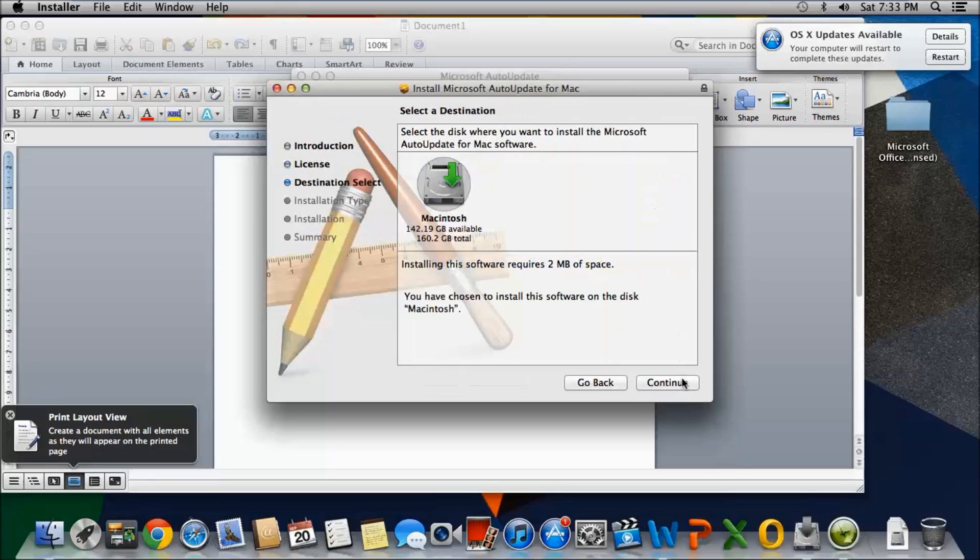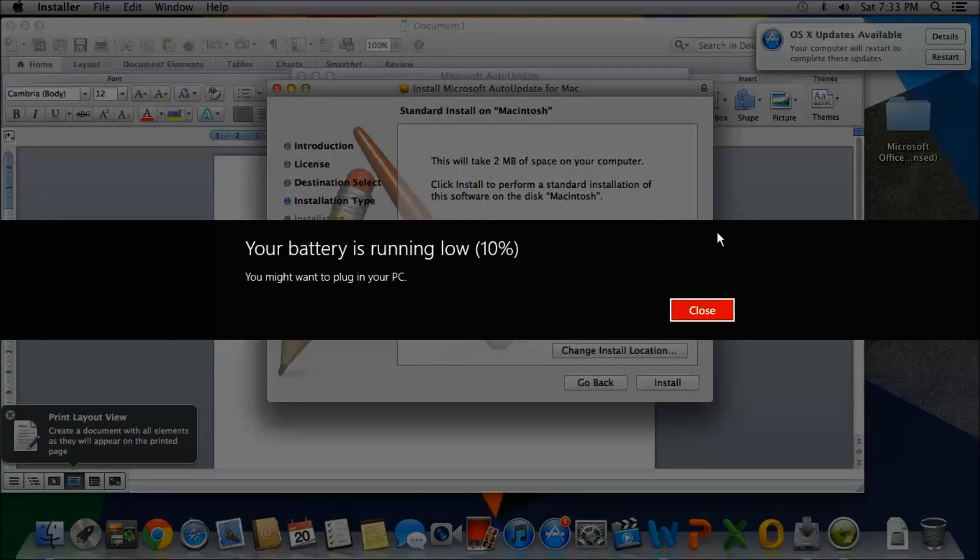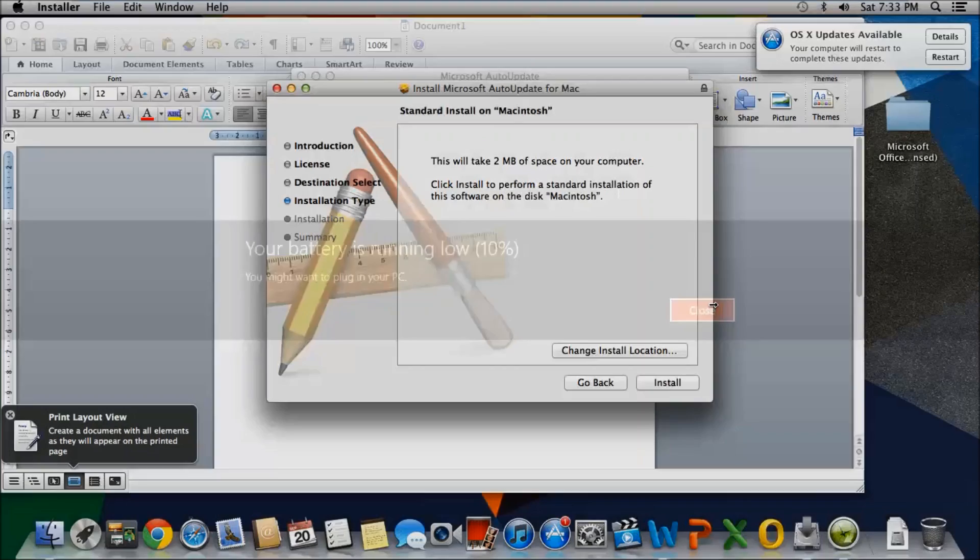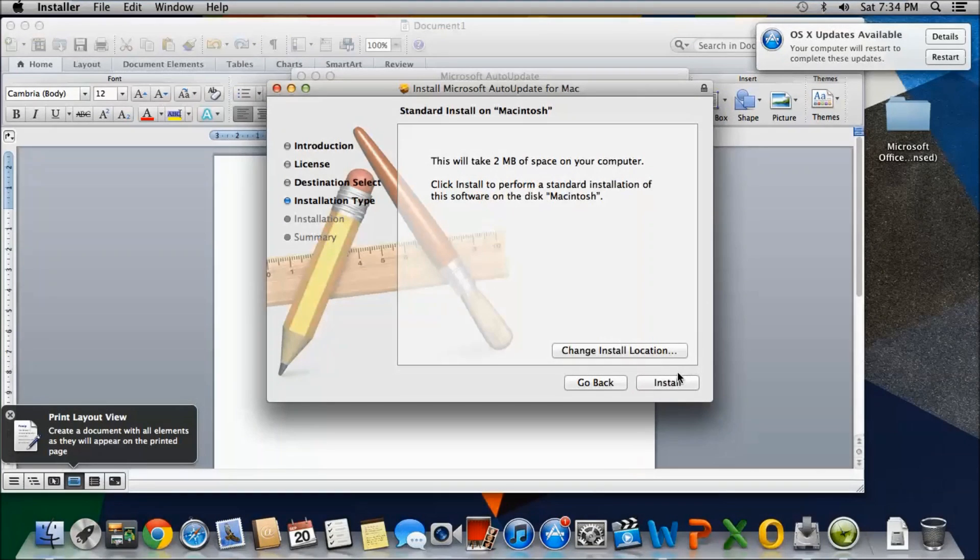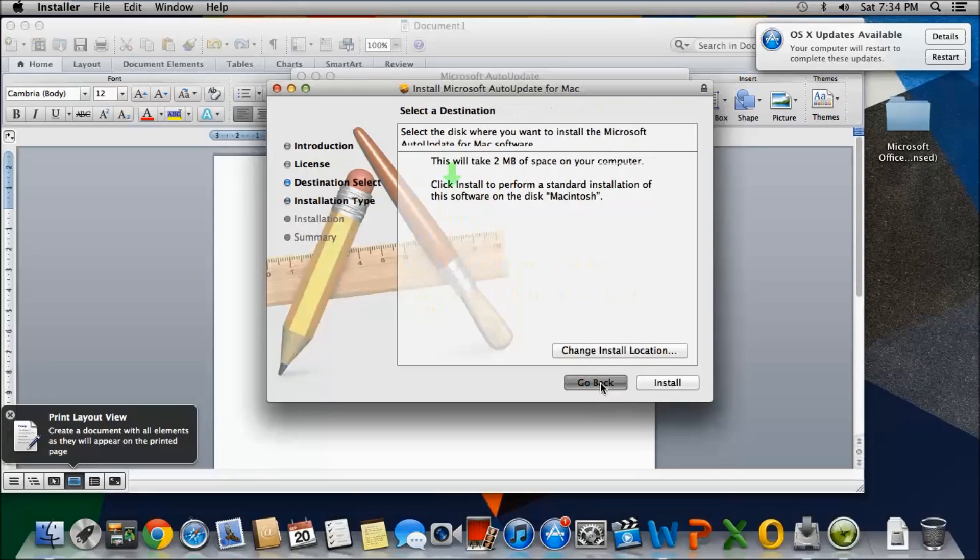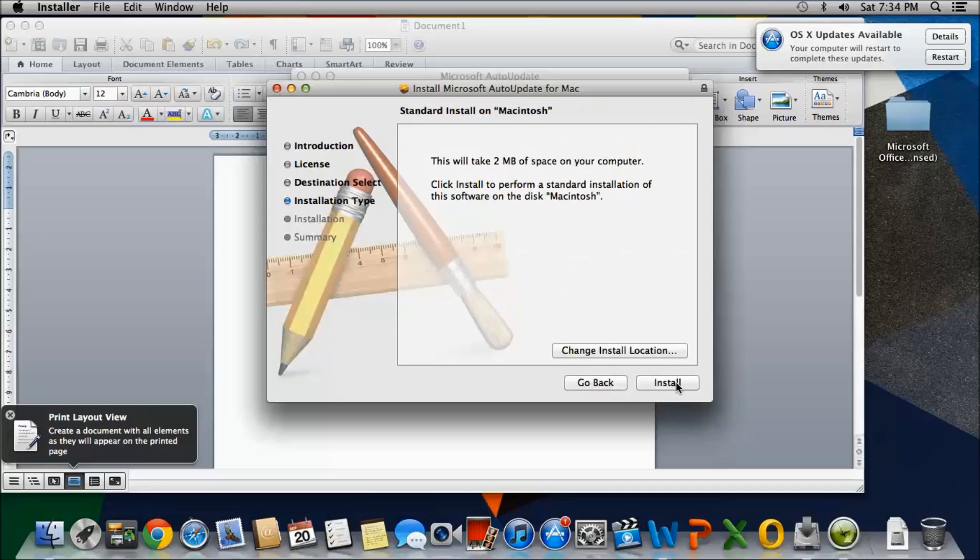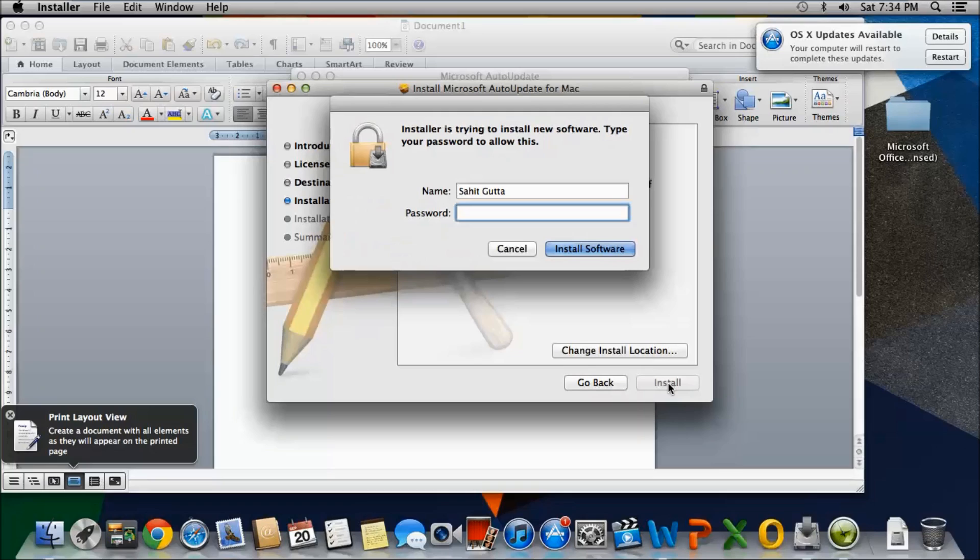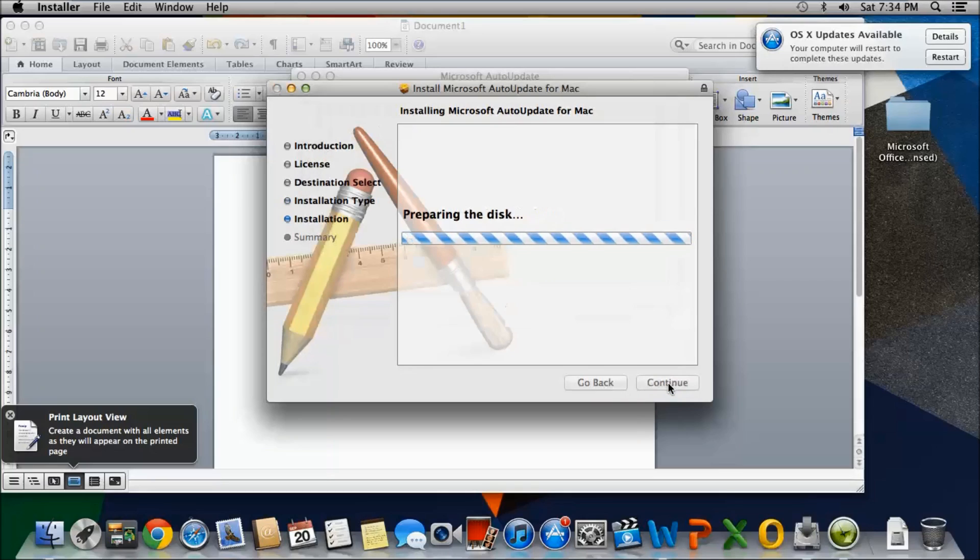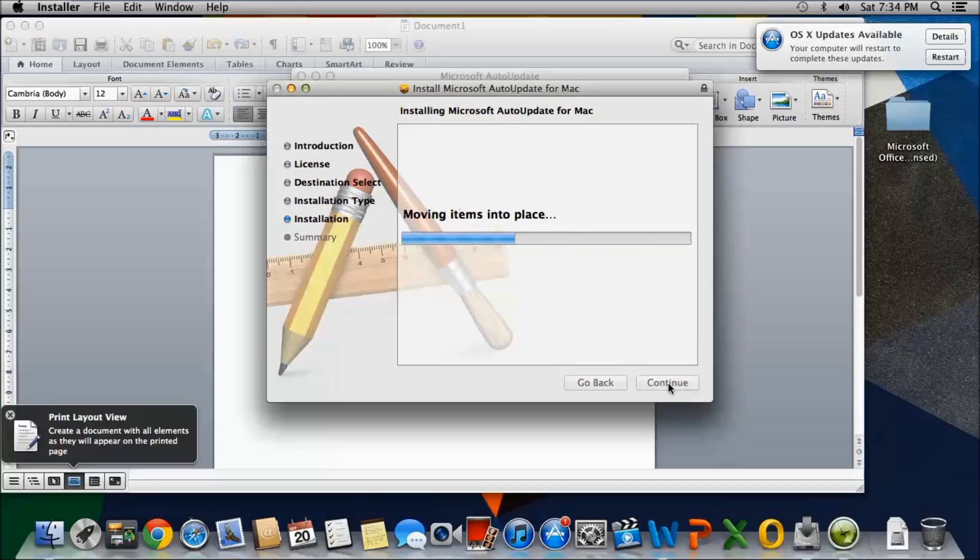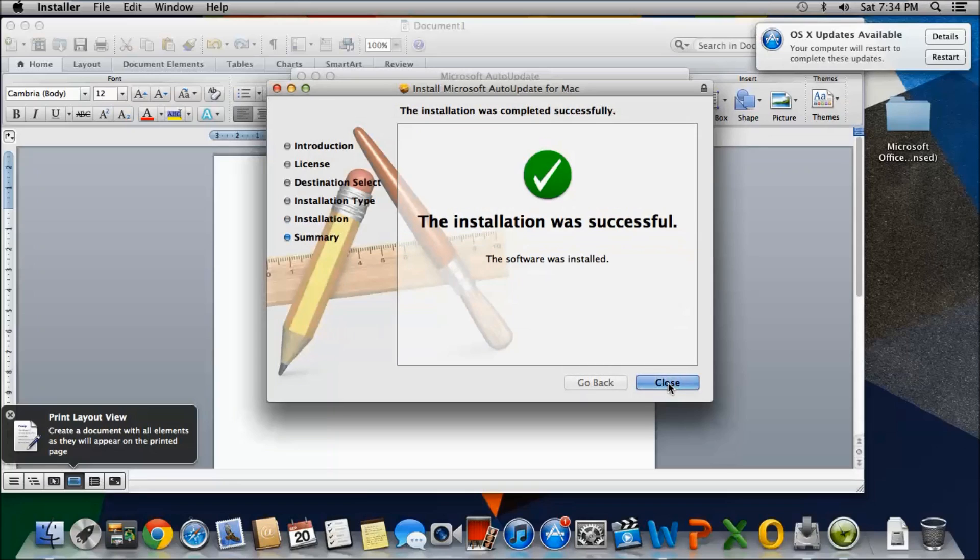So I'm just going to install the updates. Just go ahead and install the updates. I'm going to click continue. It's going to take 200 megabytes. Enter your password. Install. And the installation was successful.